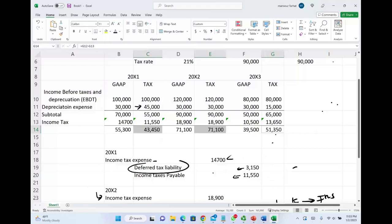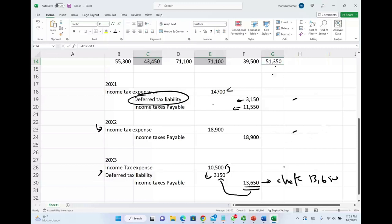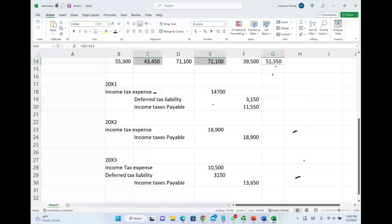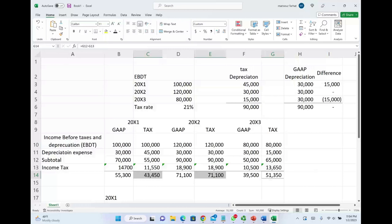If you can follow the journal entries and the computation — which only dealt with the deferred tax liability — you're in good shape. You'll also want to work another example with the deferred tax asset and study those journal entries. Go to Farhat Lectures for additional true/false questions, MCQs, and exercises to reinforce this concept. The deferred tax topic is difficult, but once you learn it, it becomes straightforward. Good luck, study hard, and stay safe.